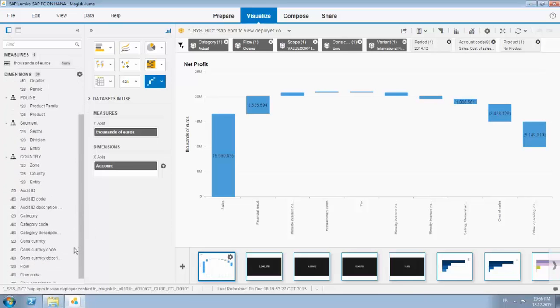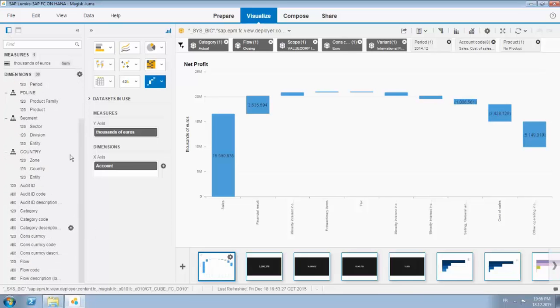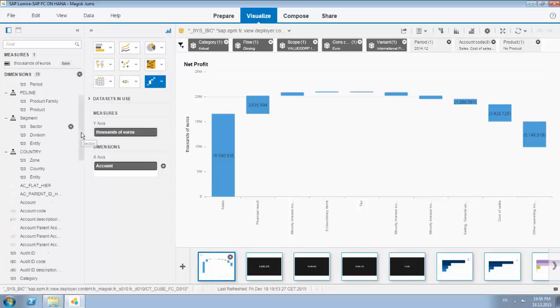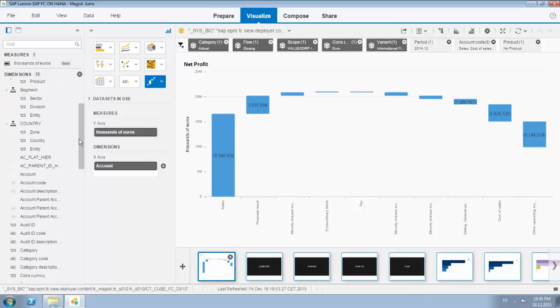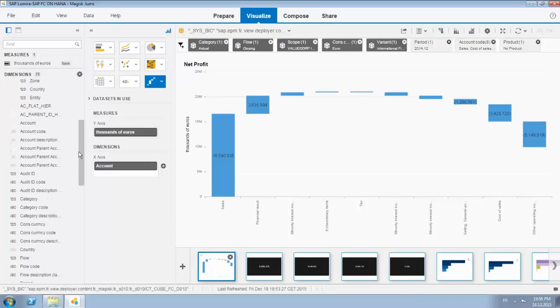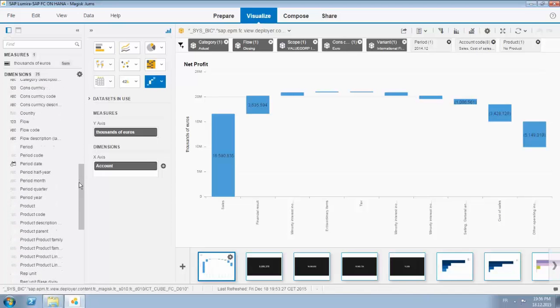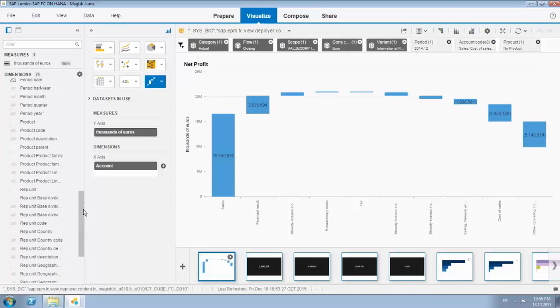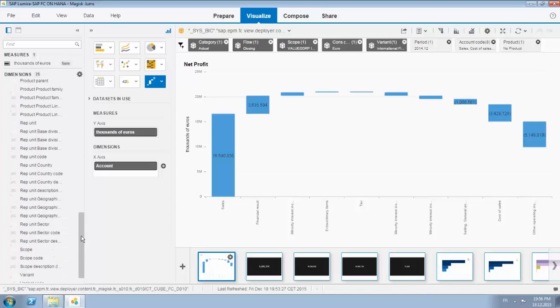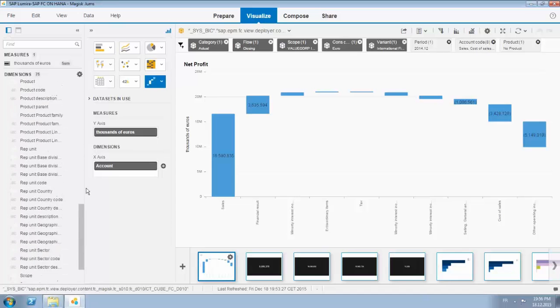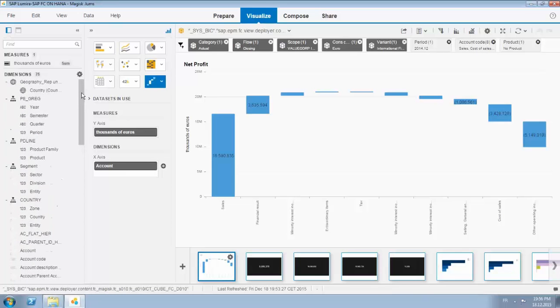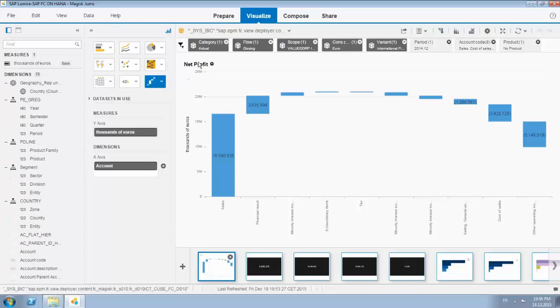Product families are available, sectors with diversification division and entity on country level. These are the attributes that I have available. I will tick the button to show you all, so these are all the elements available in the view and as such in Lumira.